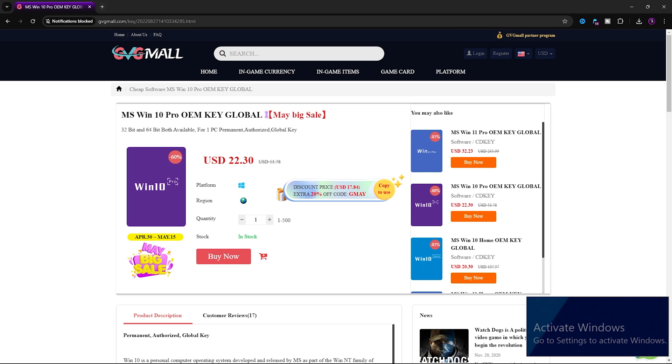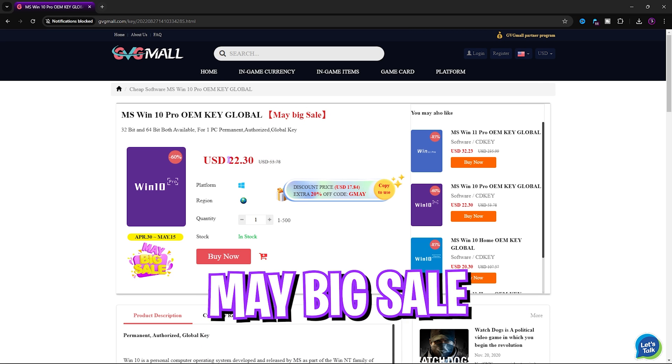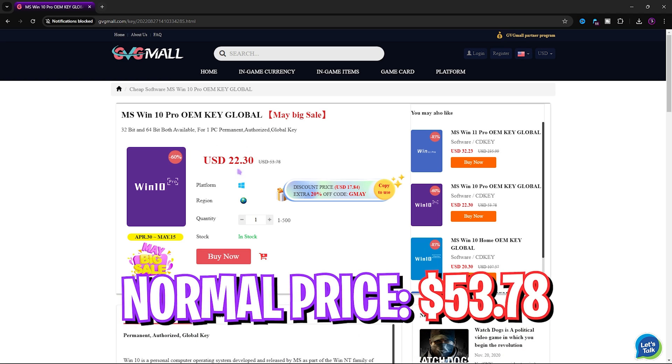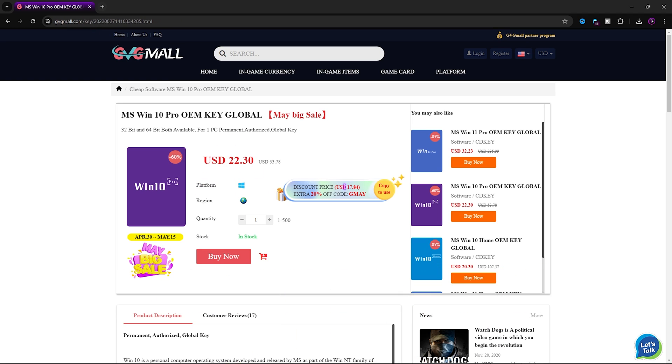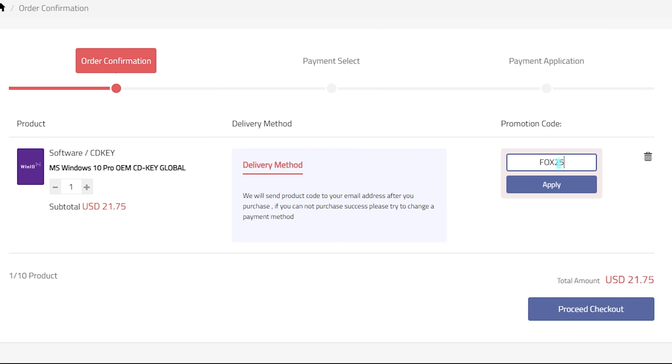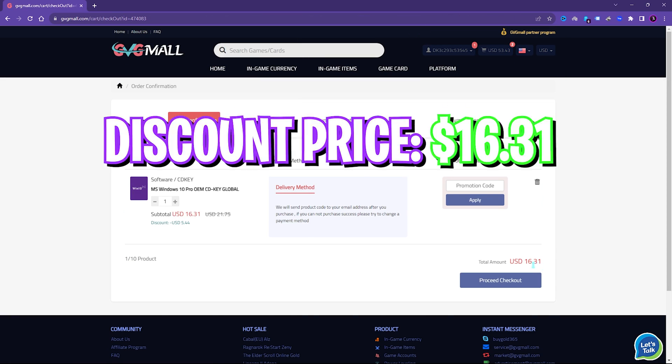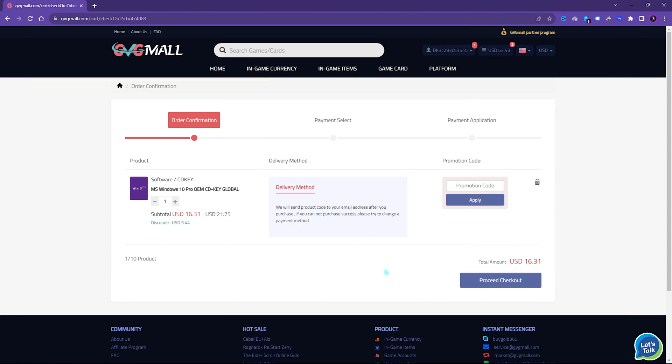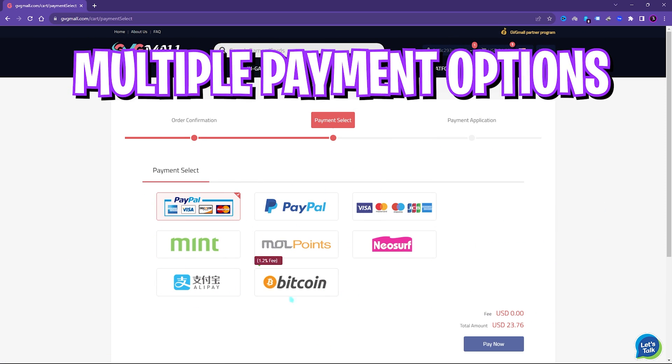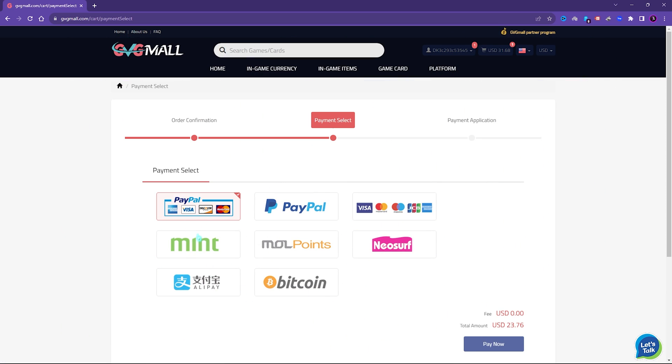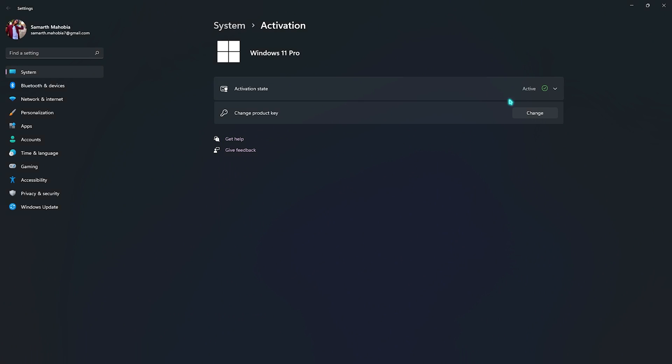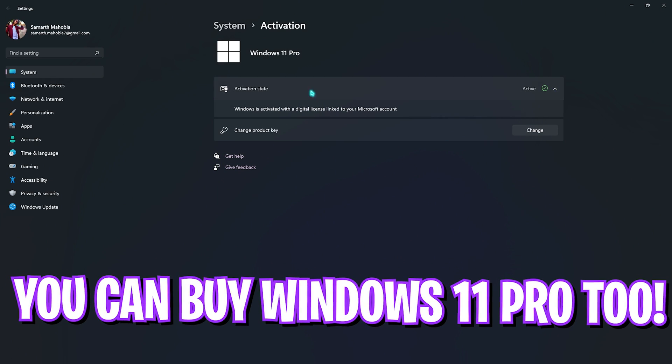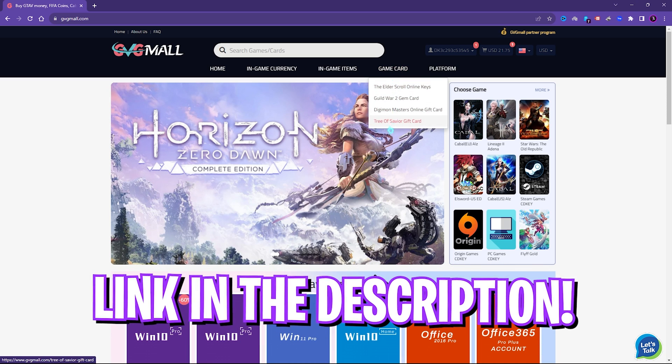I liked how convenient it is to get a genuine Windows key since I do not like the Activate Windows watermark on my screen. To fix it I can literally get a Windows key for a huge discount. Generally you can get Windows 10 for $53.78, but on this sale you can get it for $21.75. And if you use my code FOX25 you can get an additional 25% off at just $16.31. You also have Windows 11 update for free and it's the perfect time to get rid of that Windows activation mark. There are multiple payment methods which are convenient, and once you buy it you will get an email within minutes. Using that code you can activate your Windows in no time, so go check out GVG Mall, links are in the description below.